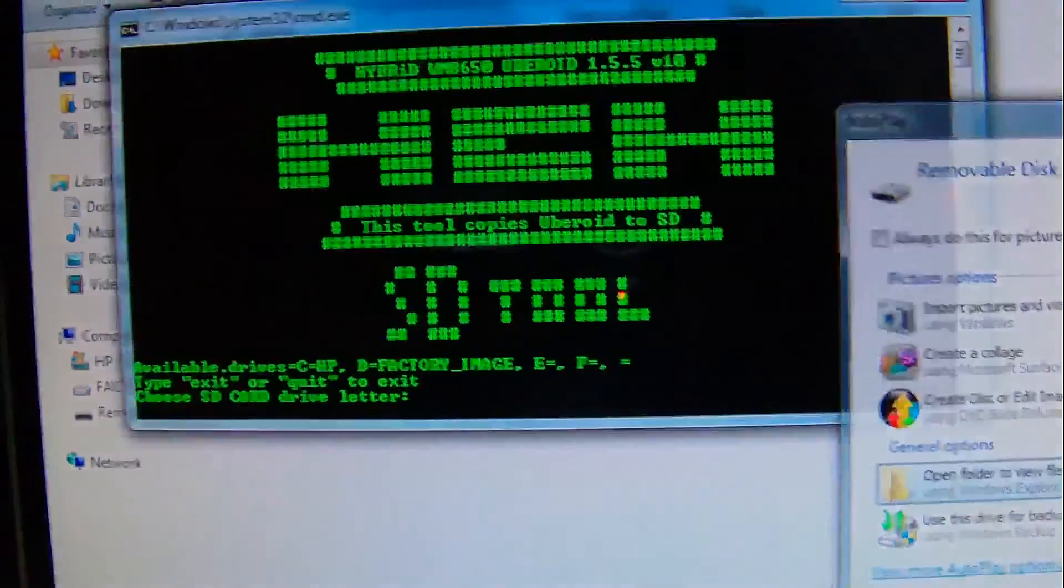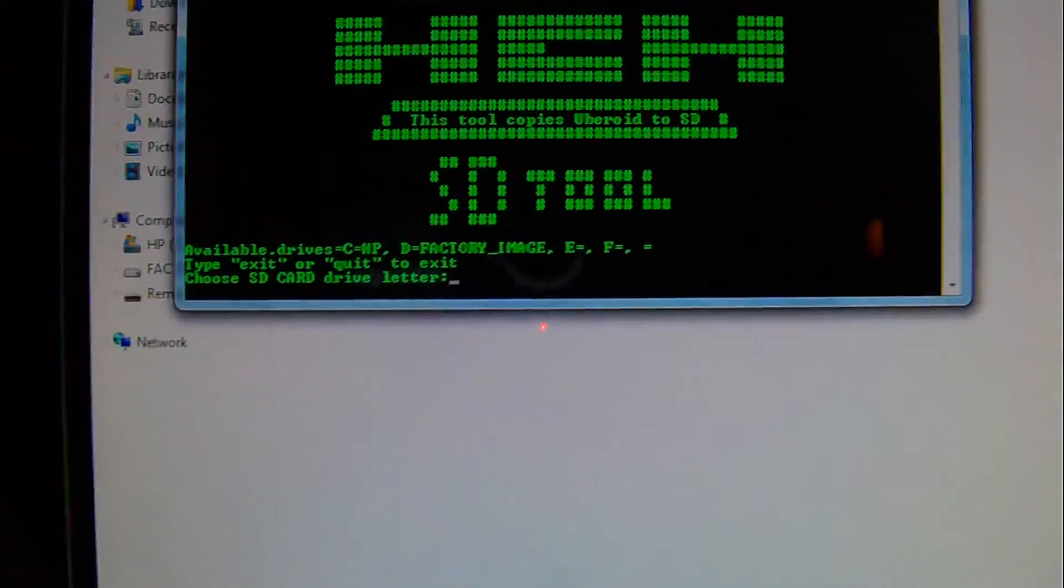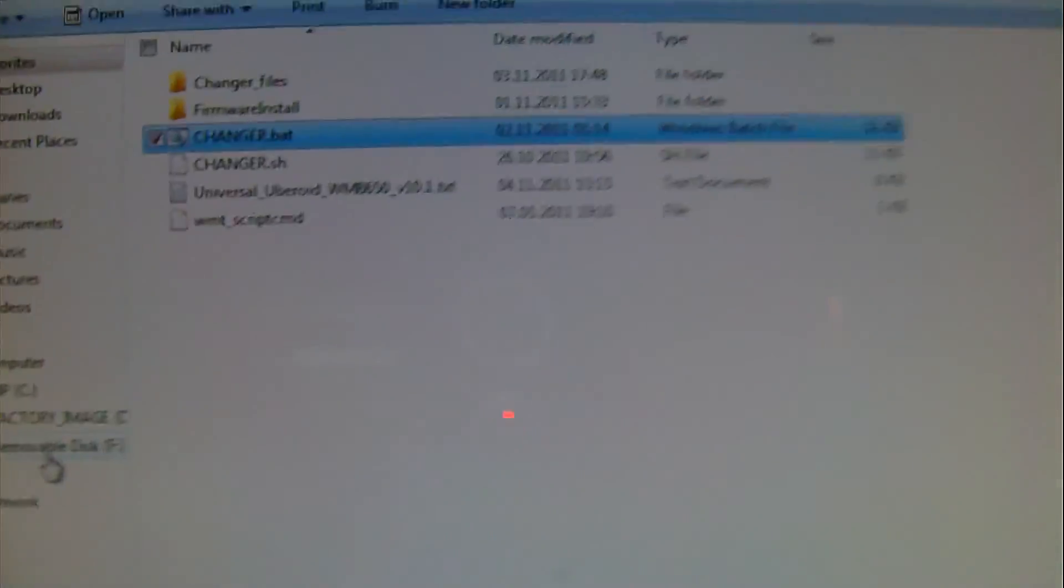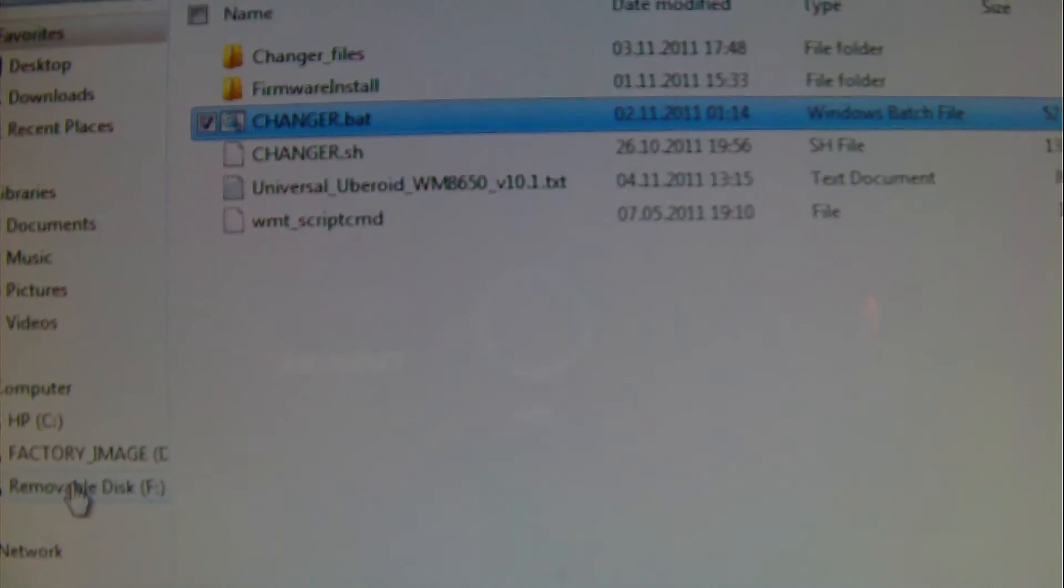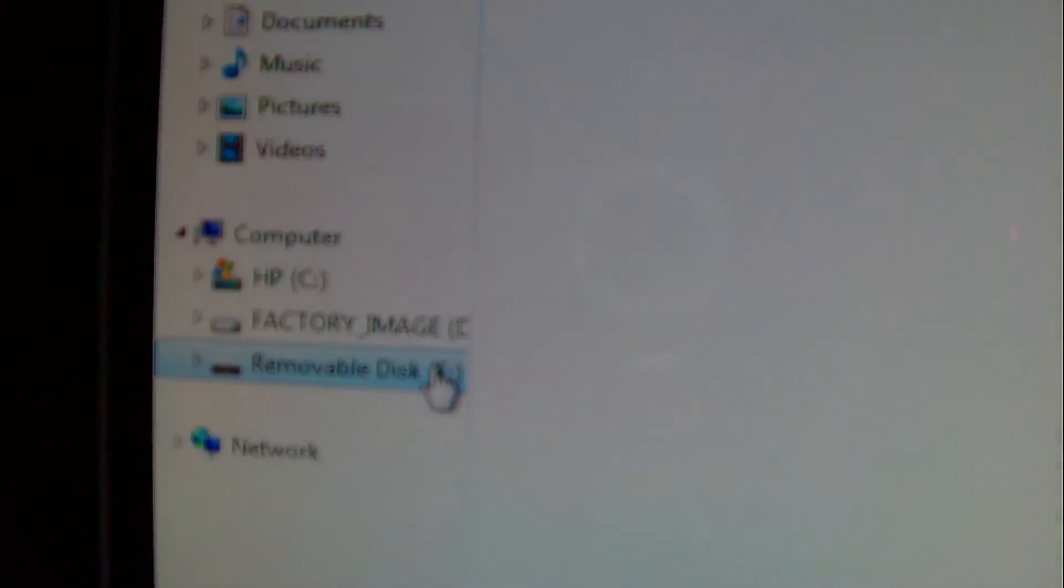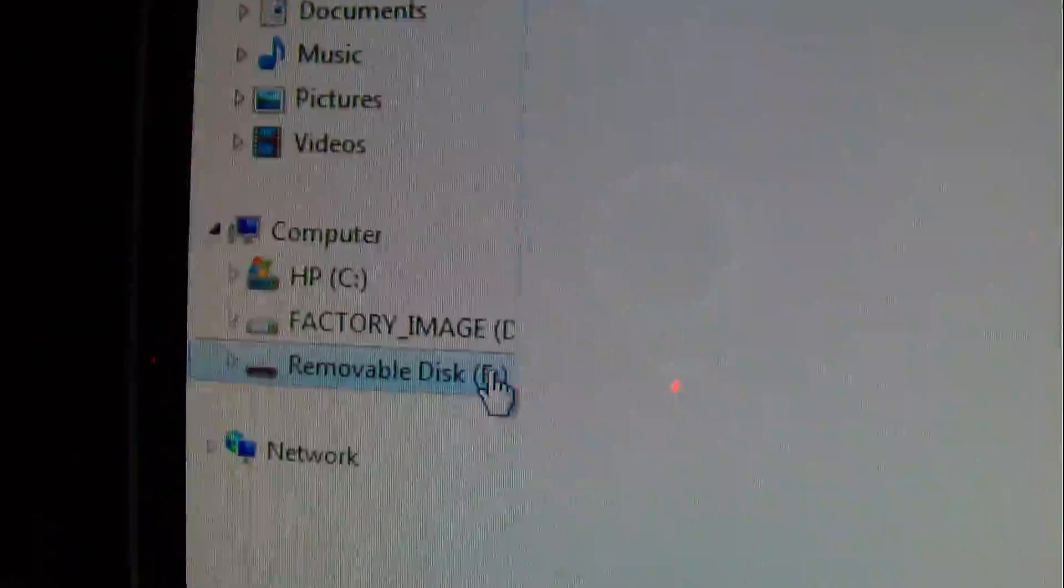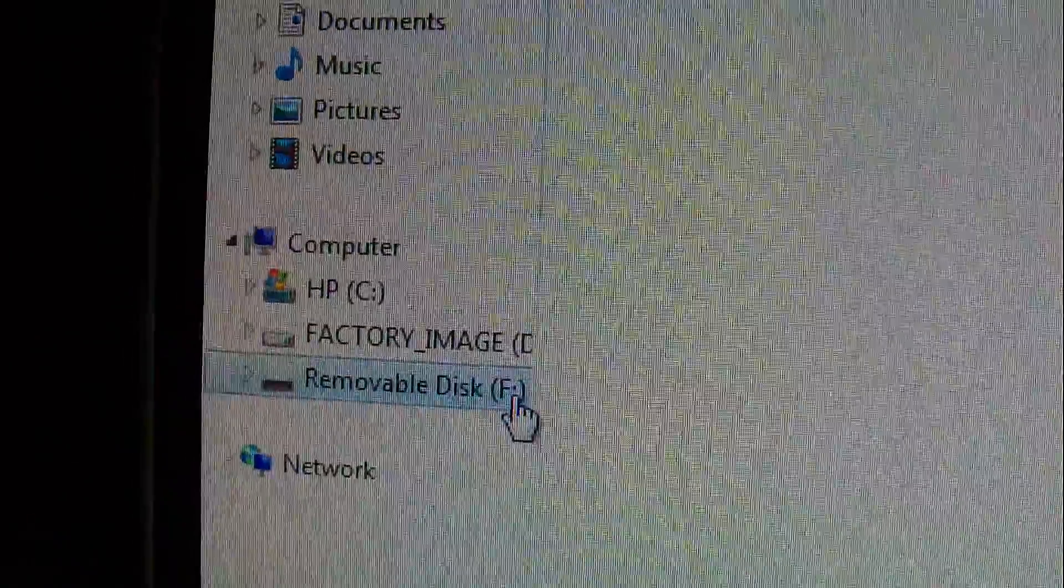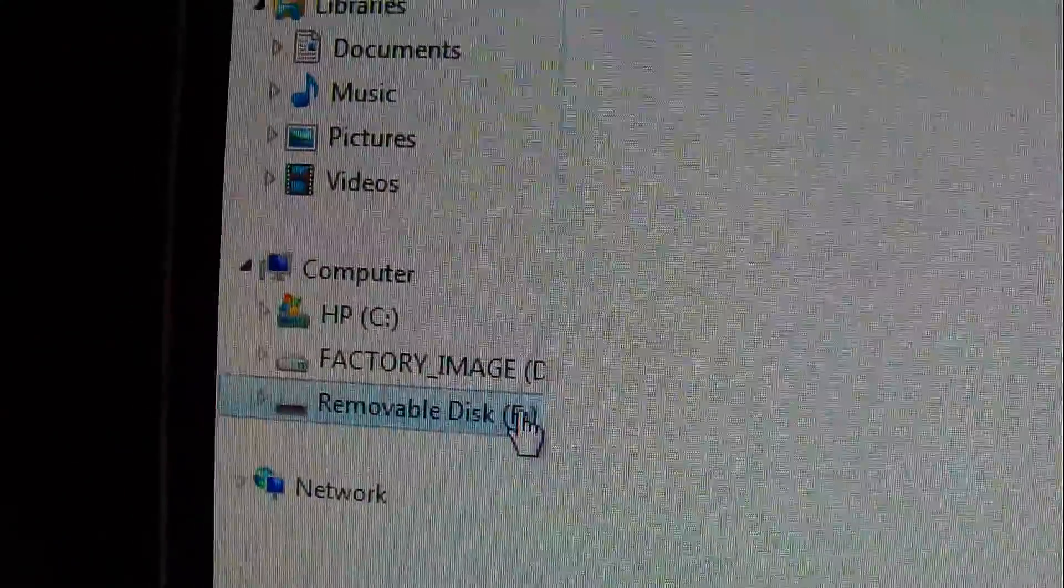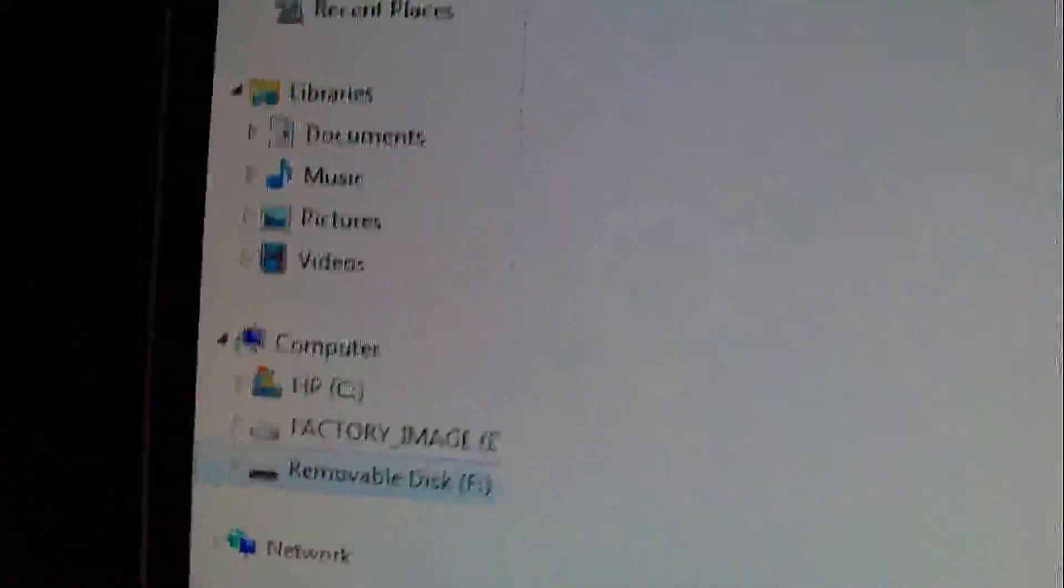And then what you will do there now. I will show you that you open your SD card. You see where your SD card is. Your SD card is in your F drive, under the letter F.